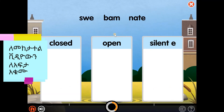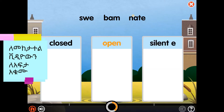Sort the syllables into the correct boxes. You can choose the heading of each box to hear the definition again. A silent E syllable has a single vowel followed by a consonant and ends with a silent E — the vowel sound is long. Closed syllables have one vowel and end in one or more consonants — the vowel sound is short.